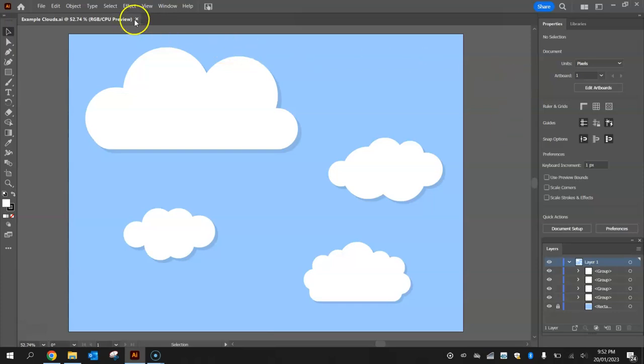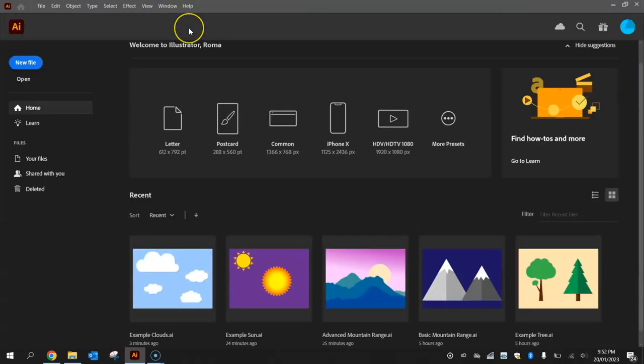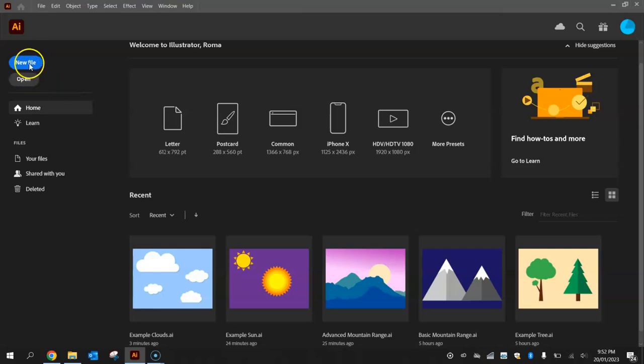To get started in Illustrator, open it up and you will be greeted by a screen that looks similar to this. It'll be slightly different on your machine but similar, and I want you to click on the new file button here on the left hand side.